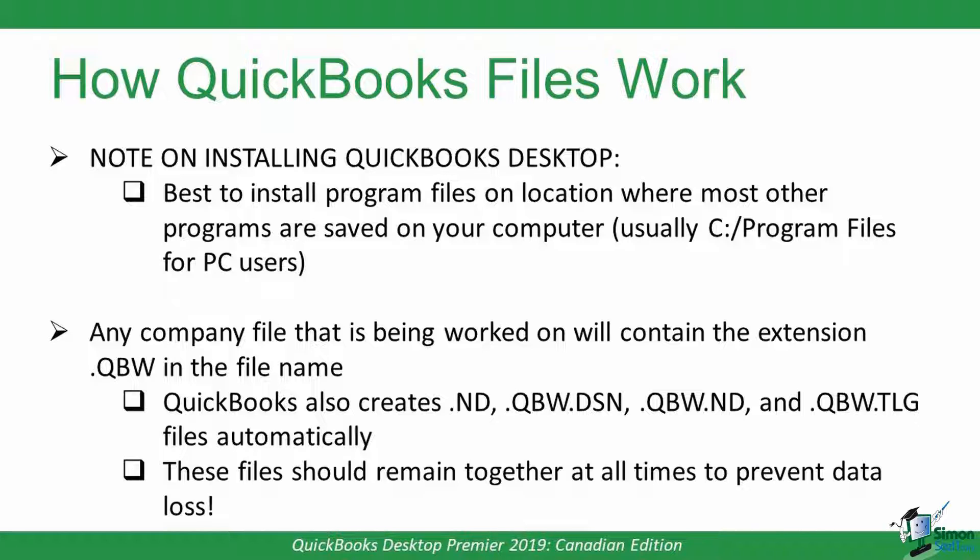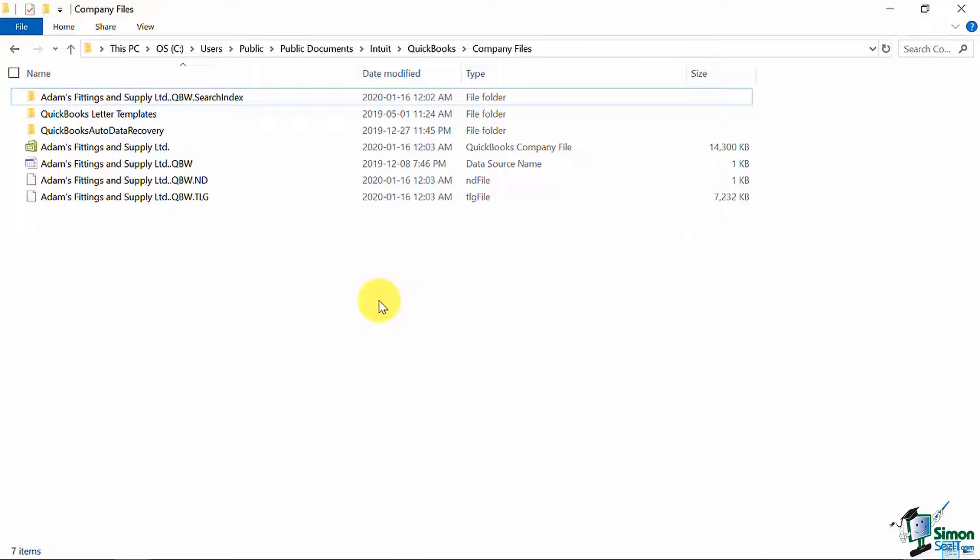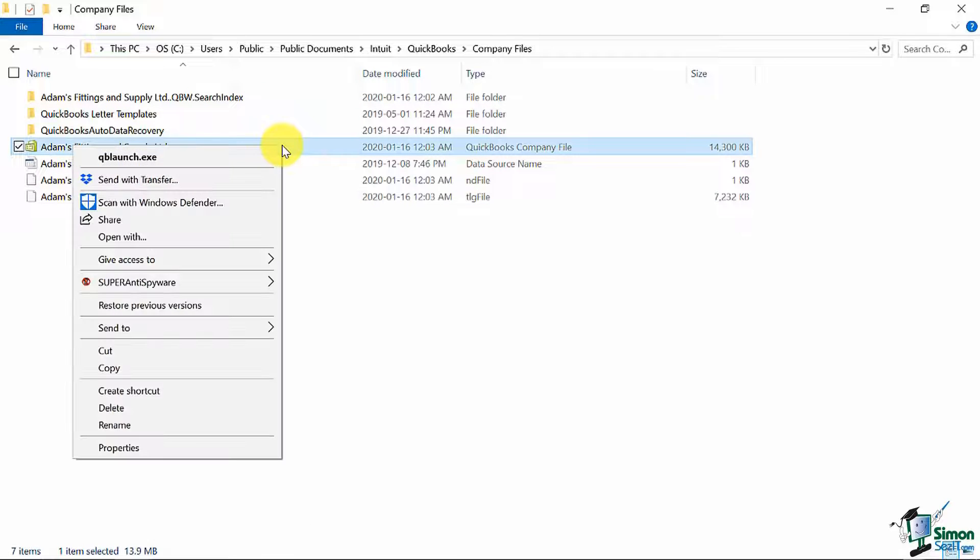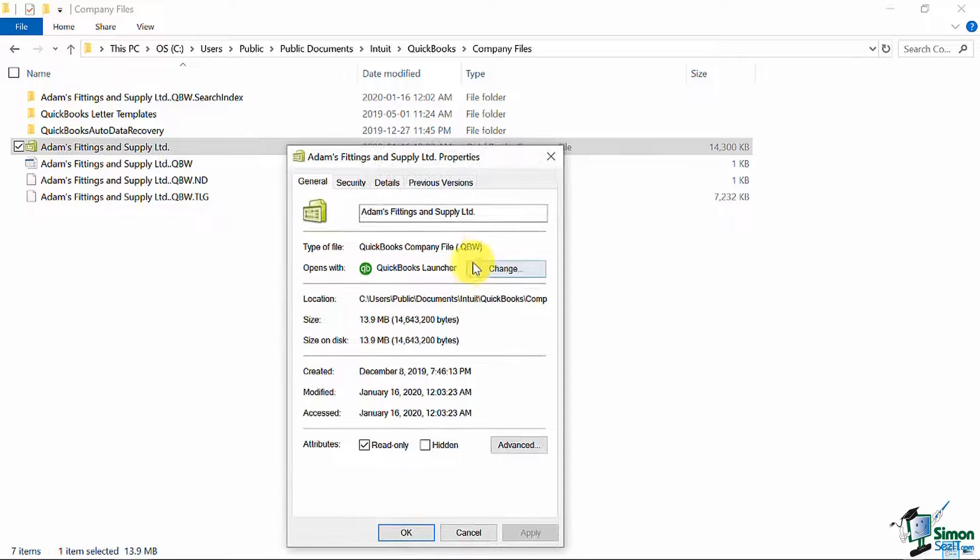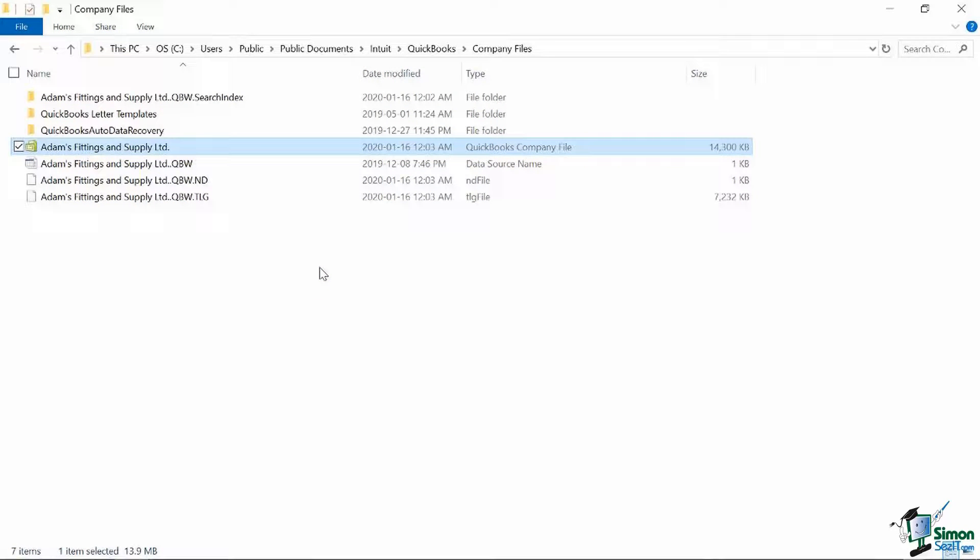I also want to discuss the technical nature of QuickBooks files that you're working on. Any company file you are working on will have an extension .qbw in the file name. In addition to the .qbw file, QuickBooks automatically creates files in the same location where this .qbw file is saved.